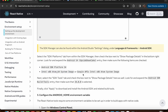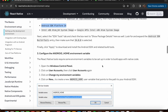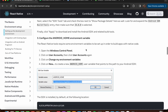To install the SDK platform, select the SDK Platforms tab in SDK Manager, check the box next to 'Show Package Details' in the bottom right corner, expand Android 14, download SDK Platform 34, and install it. Finally, we need to configure the Android Home environment variable.